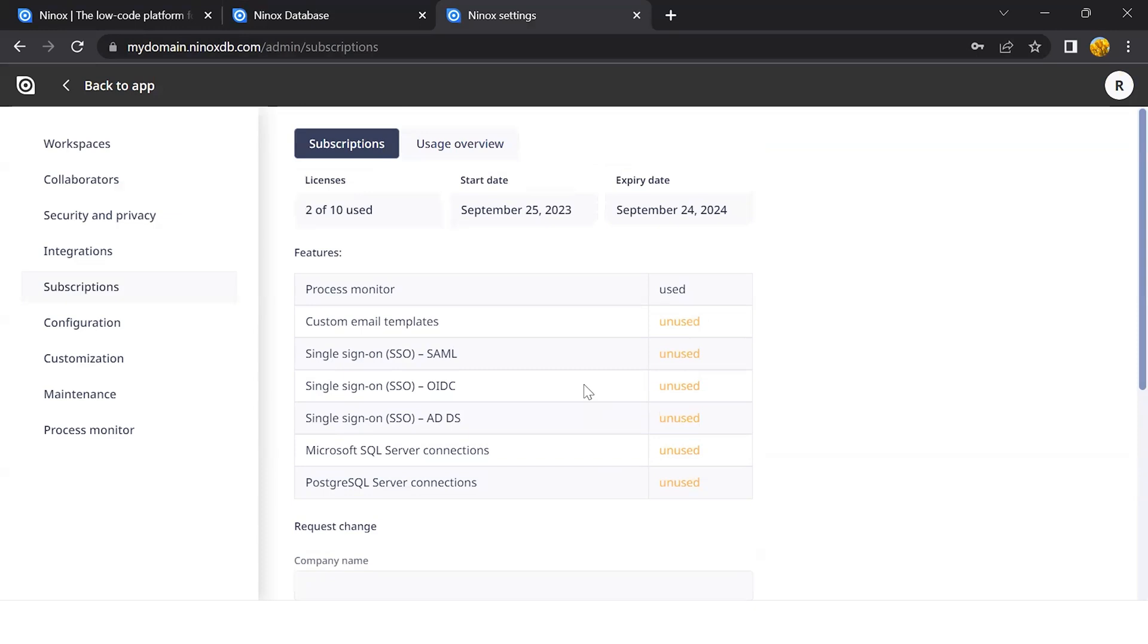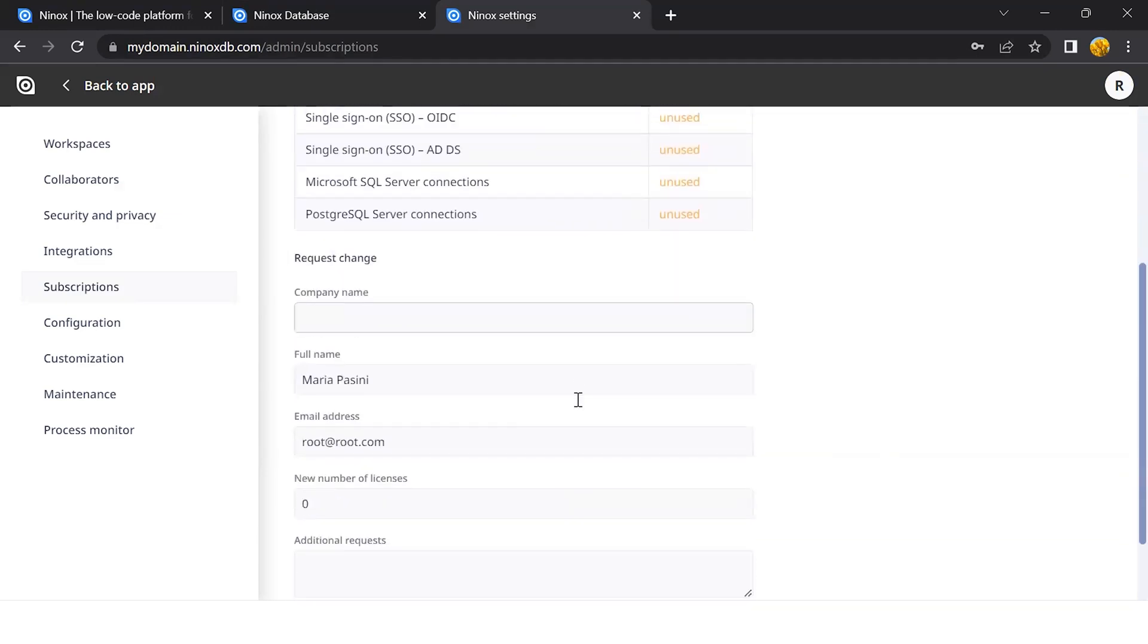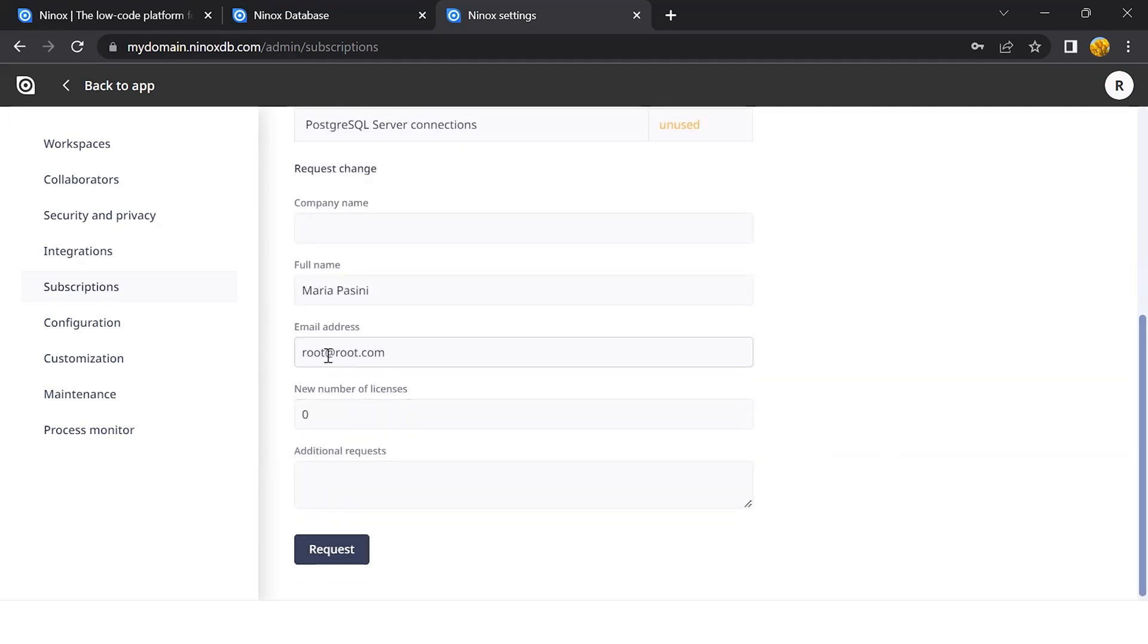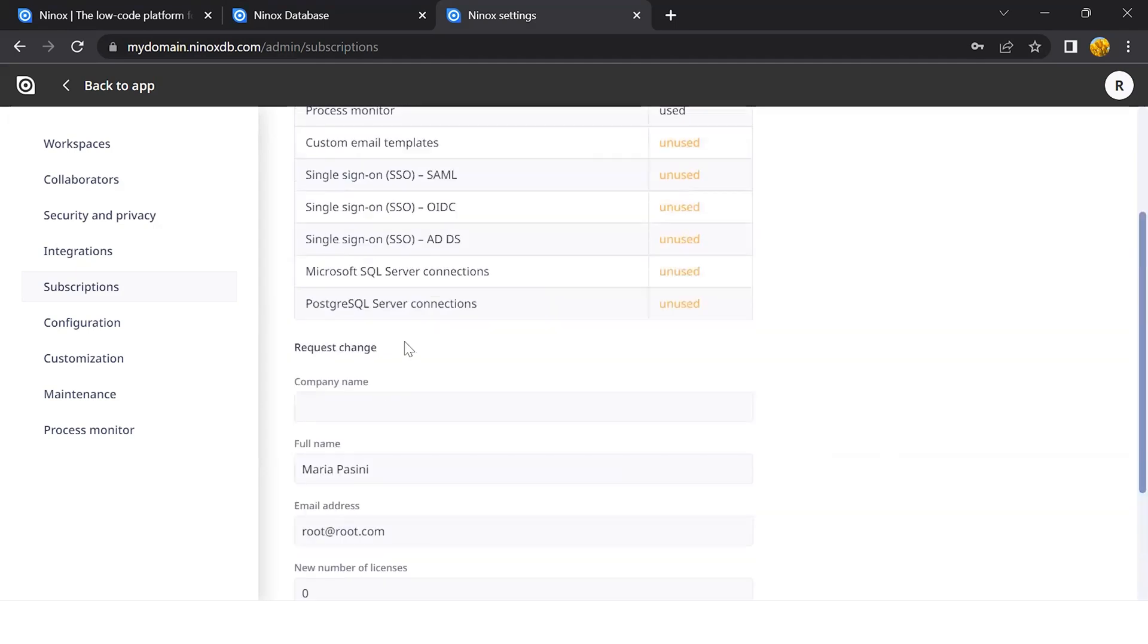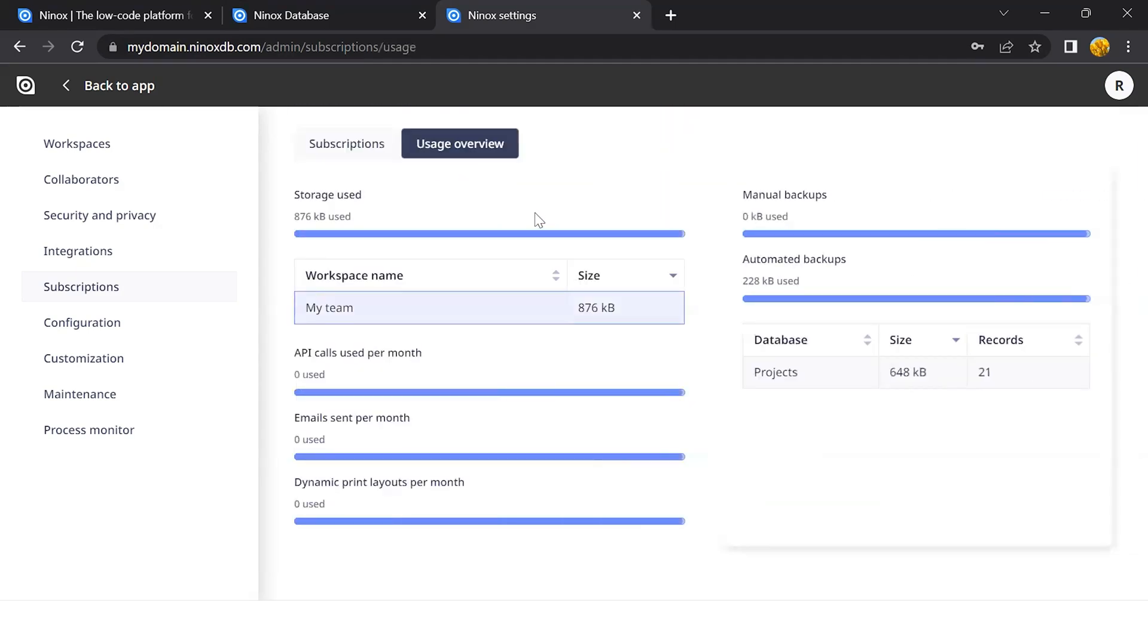These features can be added upon request. Here we can request changes and updates to the sales team. Here we can also see the usage overview, although this is still empty as it has been newly created.